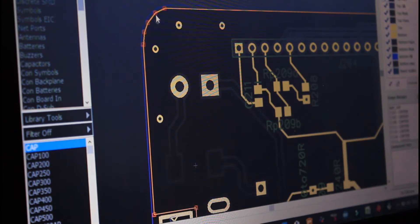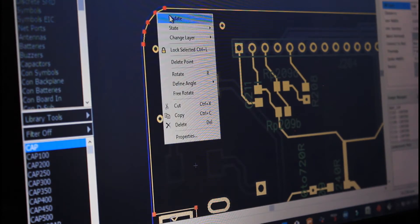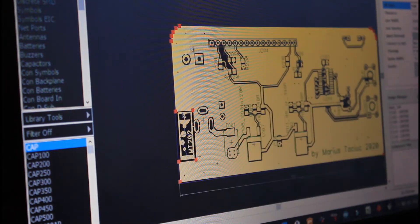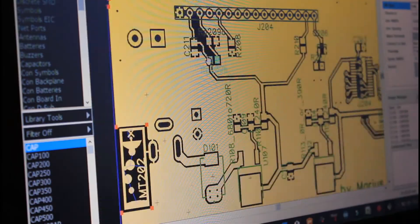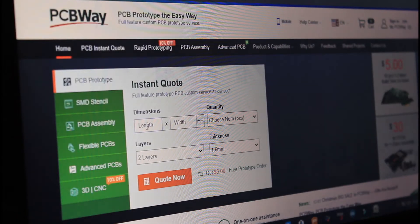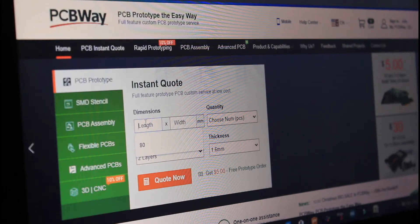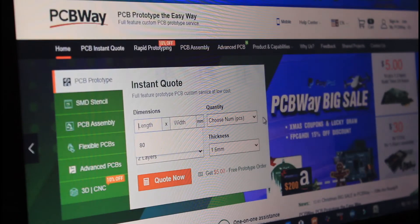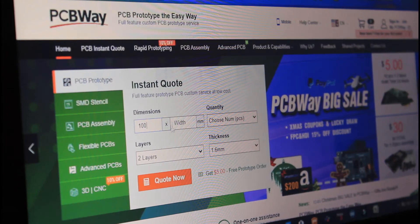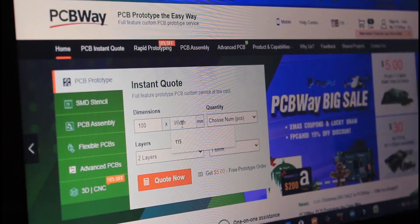I used DeepTrace for both the schematic and the layout. Once the layout is completed I export everything into Gerber files and send them away to a PCB manufacturer.